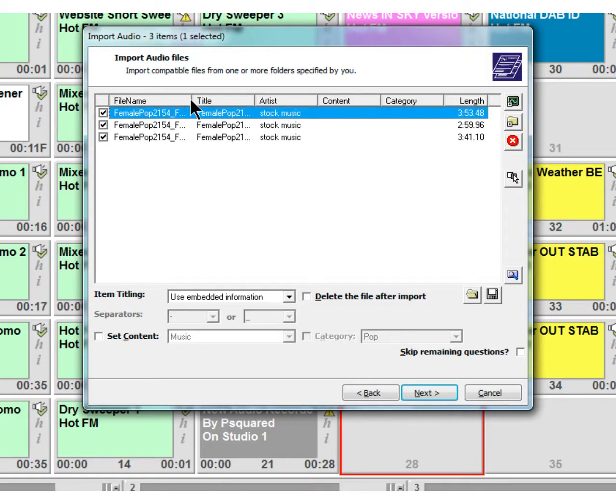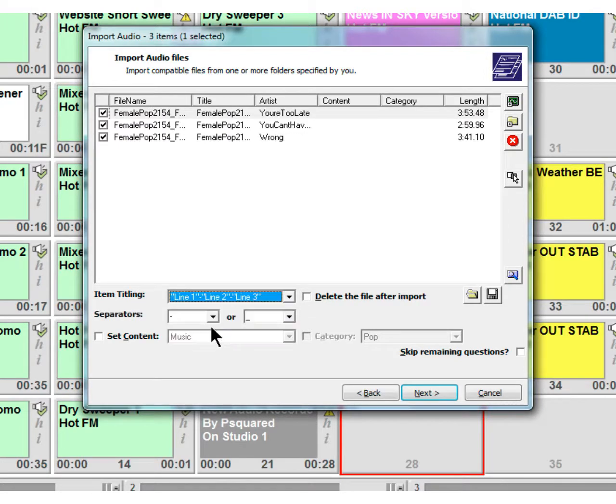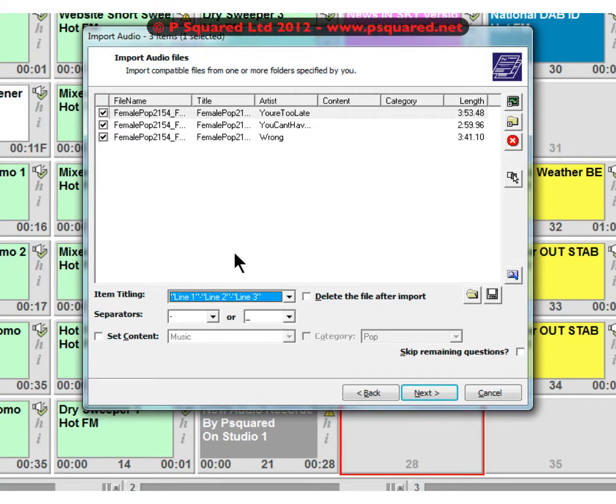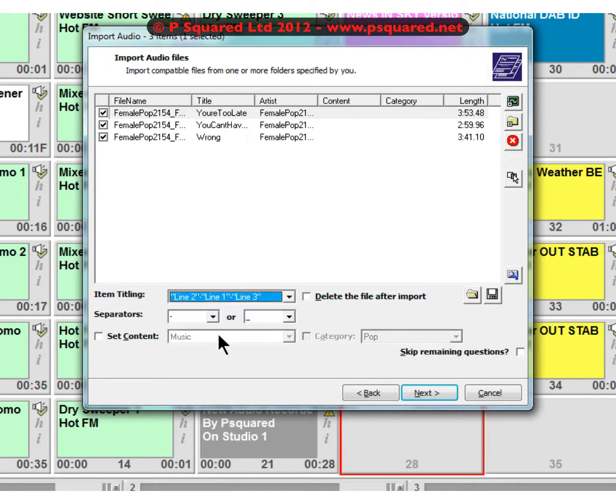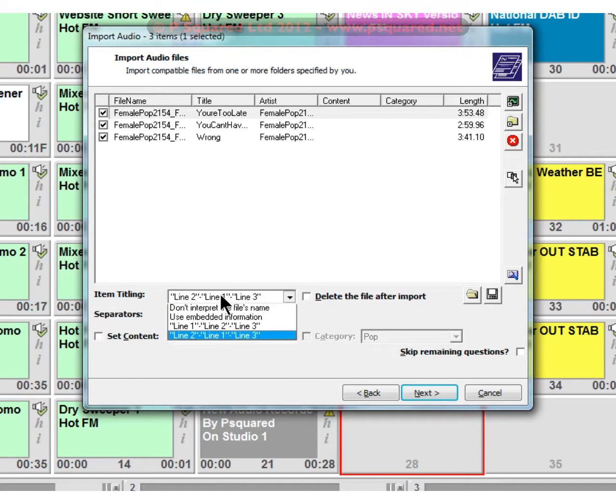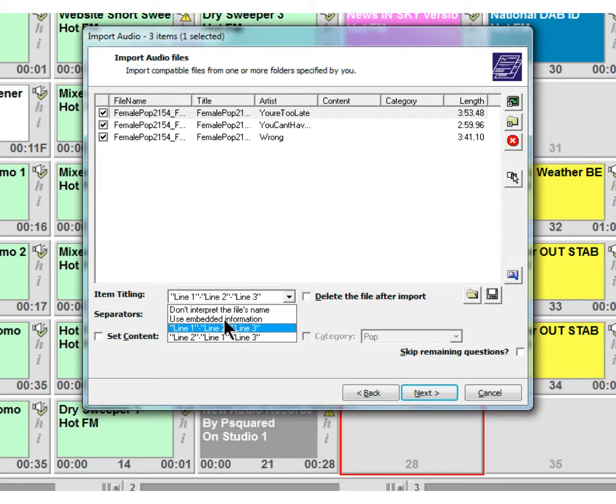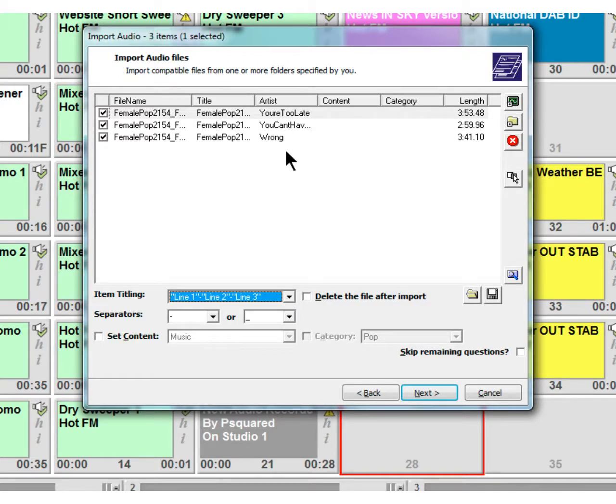These haven't got any tags in the MP3 file name, so what it's done is taken the file name and used this embedded information. You can see it's taking line one and then using these separators in the audio file to decide how to title it. You've got some options here. If you titled it say 'Hello - Lionel Richie', you would do line one and line two and have that as a separator, then it would pop Hello in the title and Lionel Richie as the artist.